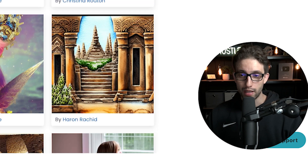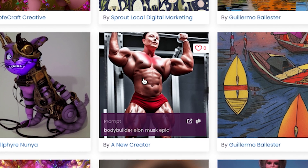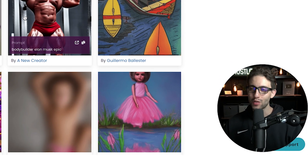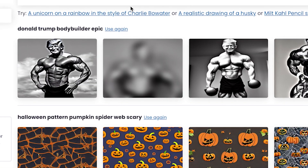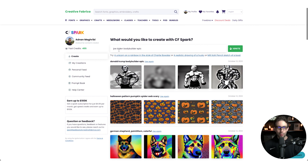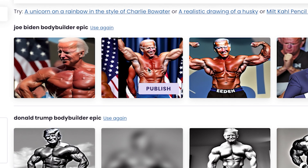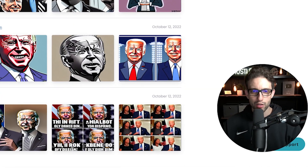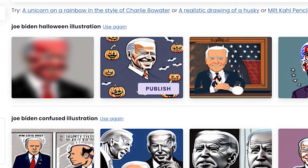Obviously the community feed shows the best results. Look at this — Elon Musk bodybuilder. Let's try Donald Trump bodybuilder. This is hilarious. Let's try Joe Biden bodybuilder epic — so funny. And Joe Biden Halloween illustration — there you go, you could probably use this one in a design.